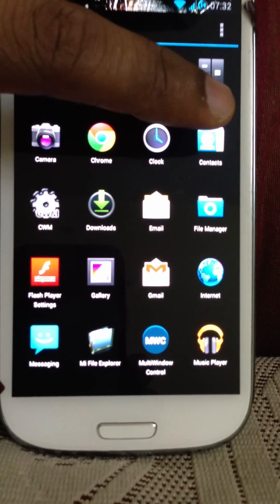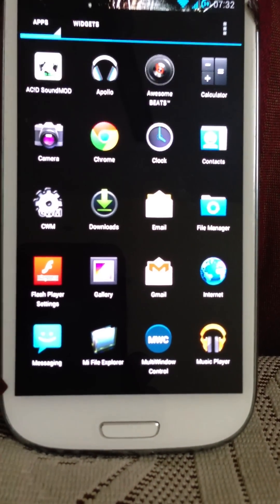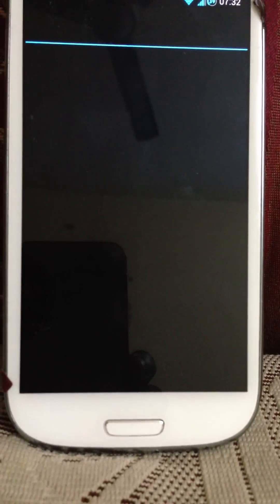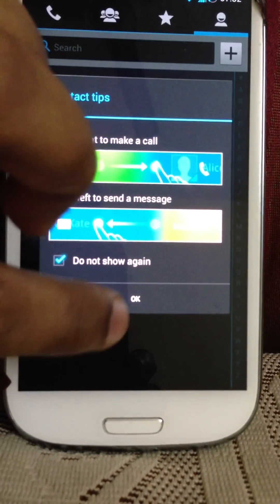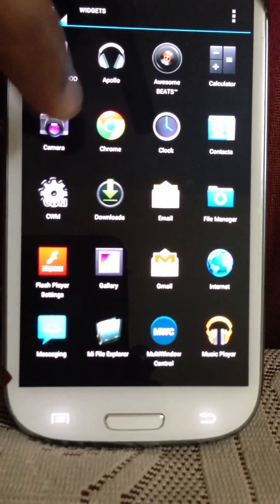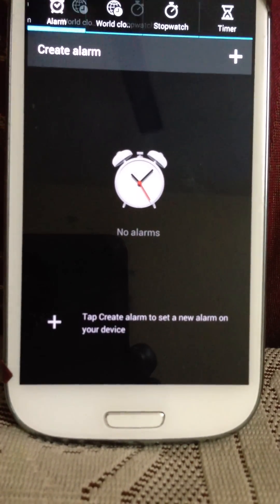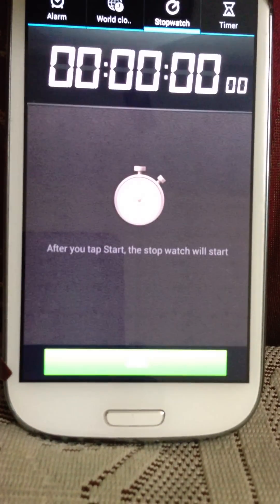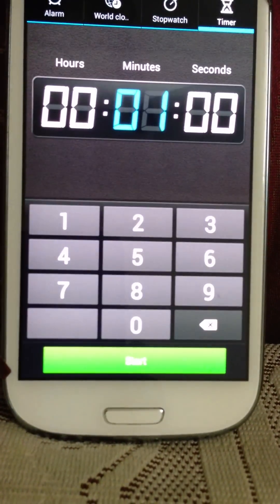You get clock, contacts. There won't be any contacts because I haven't synced my phone yet. The clock is completely themed in black. Looks nice.